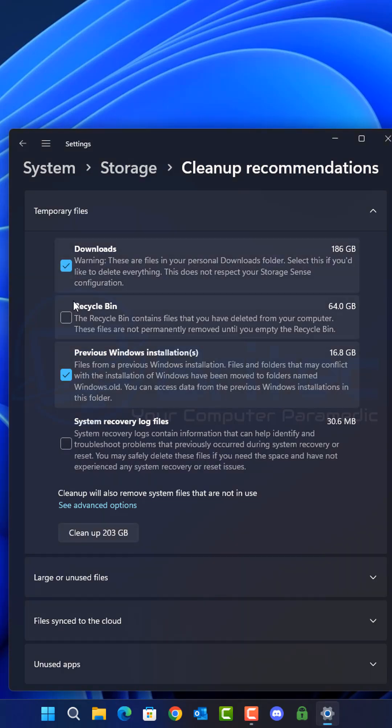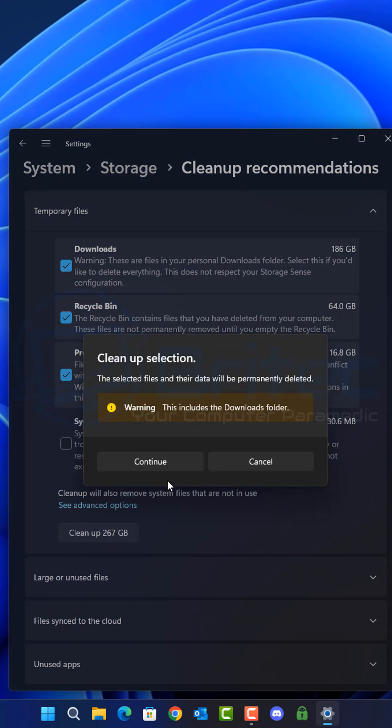You can see previous Windows installation takes up around about 16.8 gigabytes of space. So if you need the space and you're not going to roll back within the slotted time, you can click on the checkmark boxes.